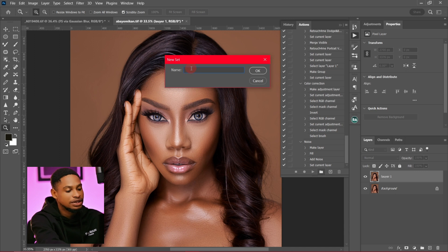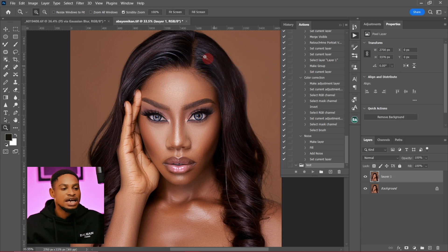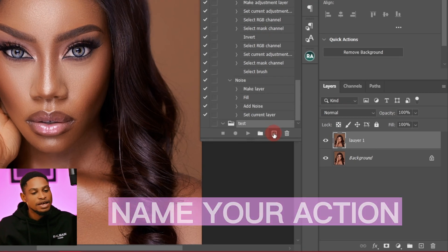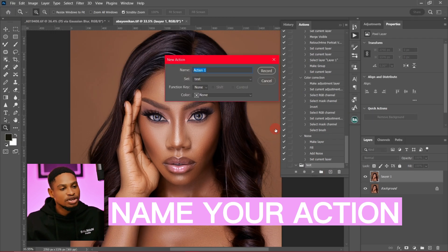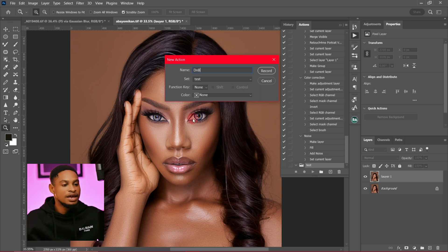For the sake of this tutorial, I'm just going to rename this set 'Test' and click OK. After that, click on the plus icon to create a new action. Once you click on it, it will show you the action name dialog.